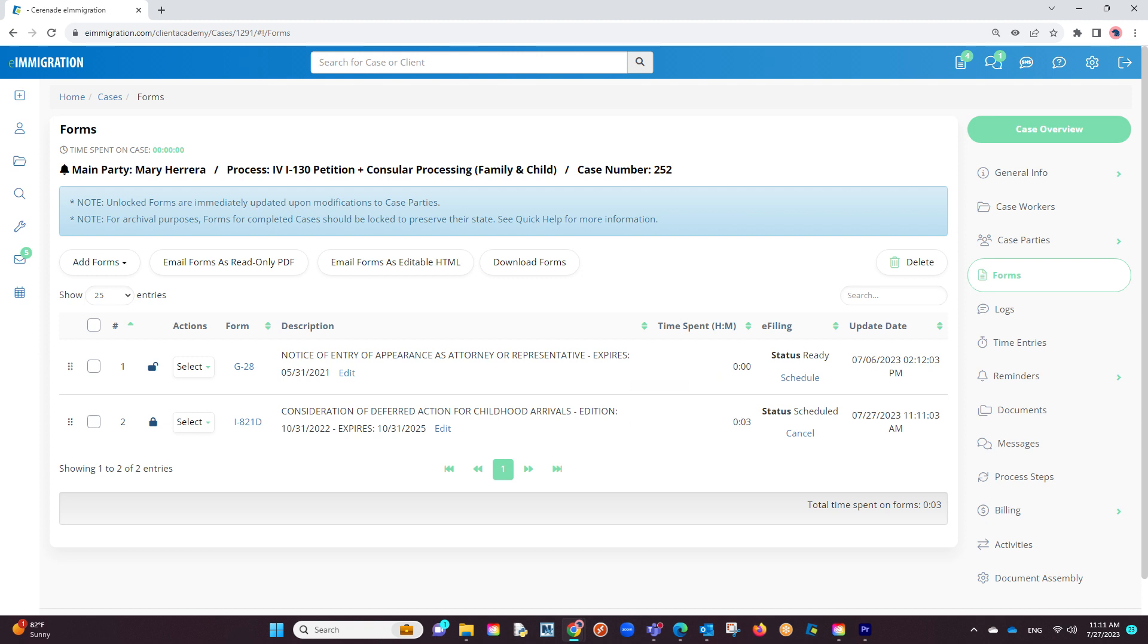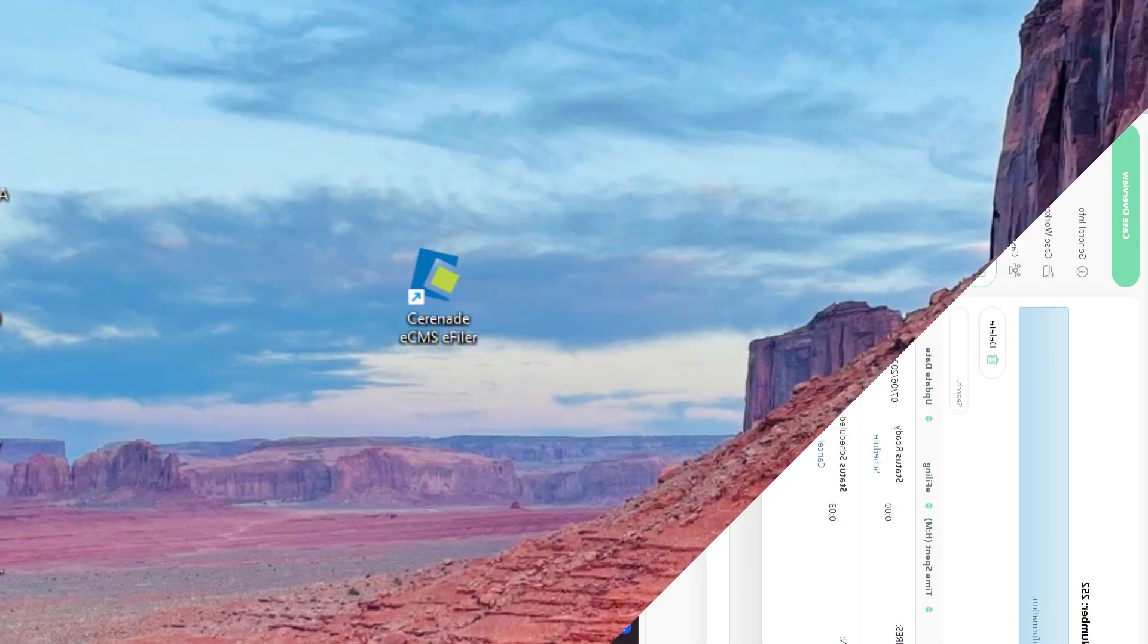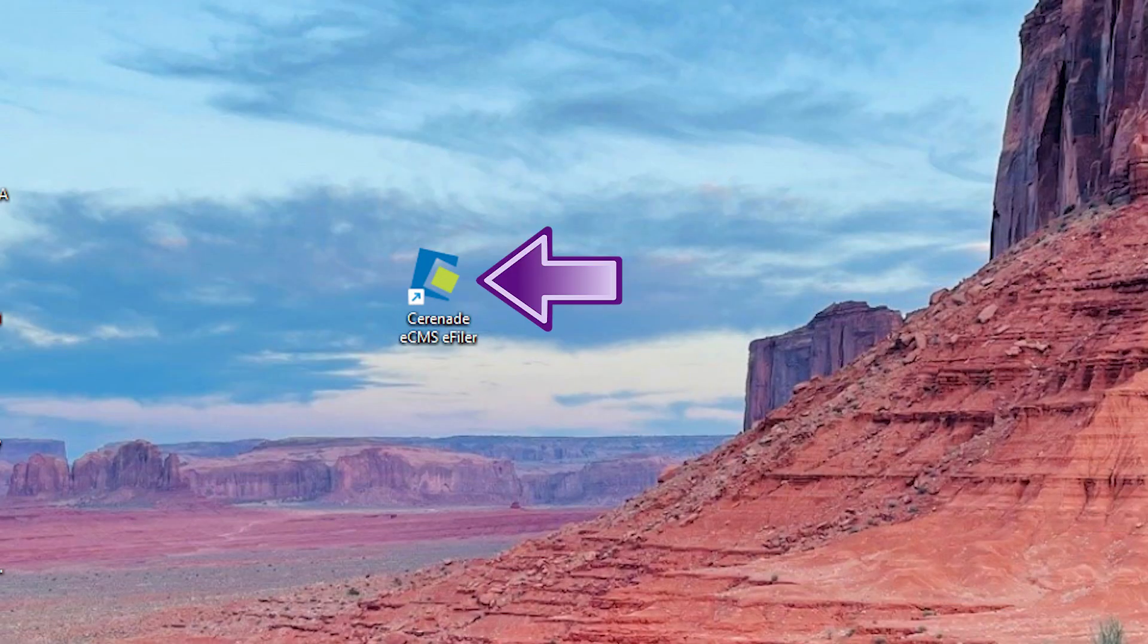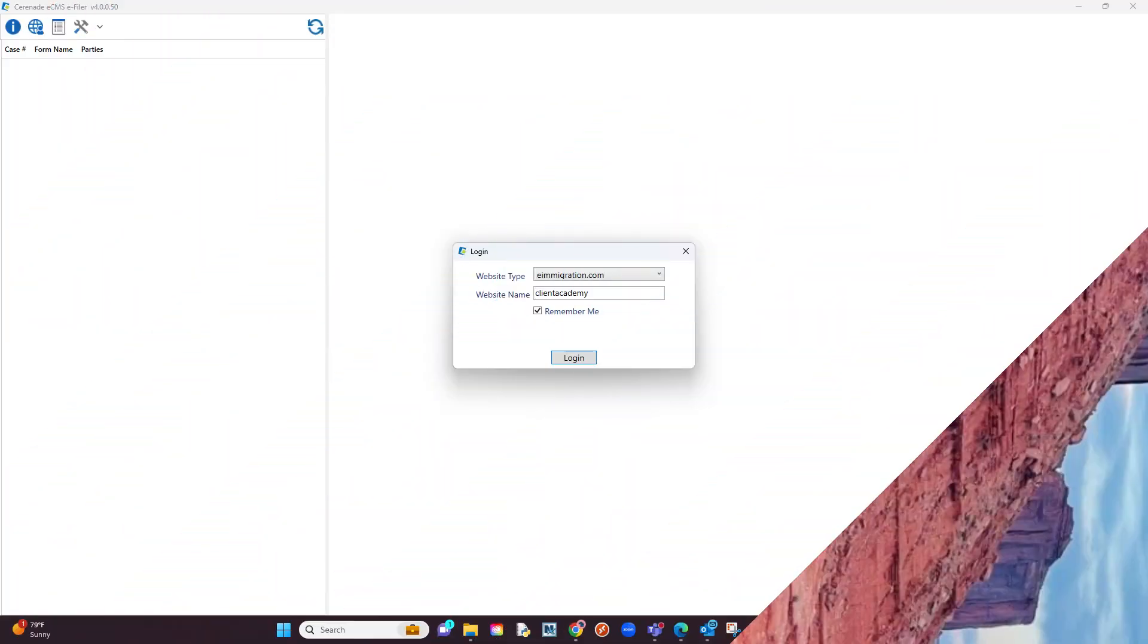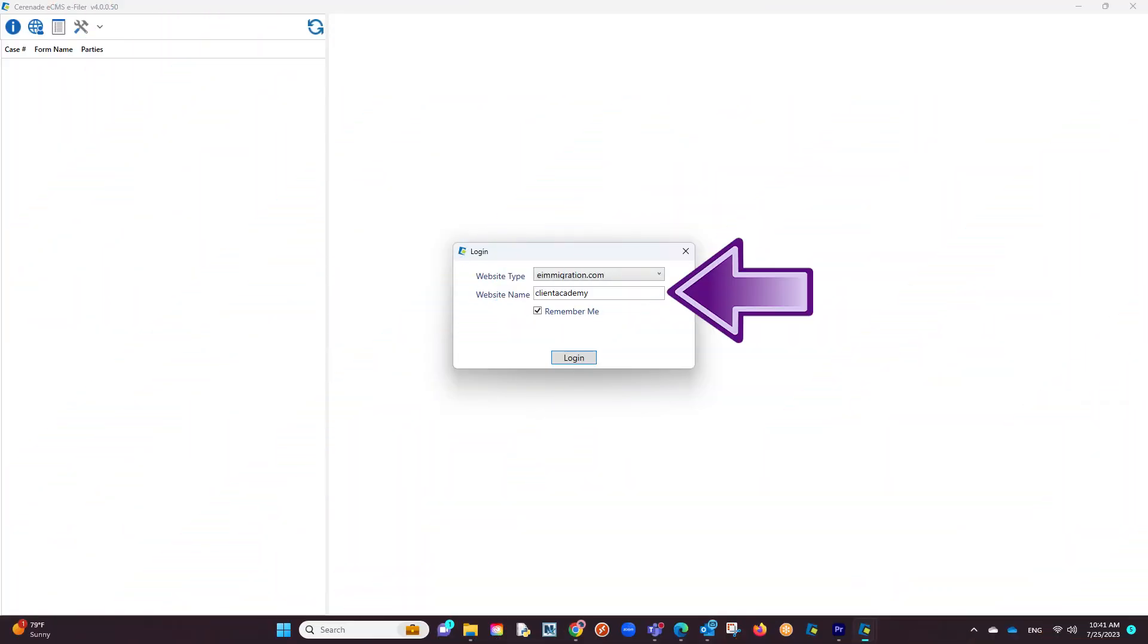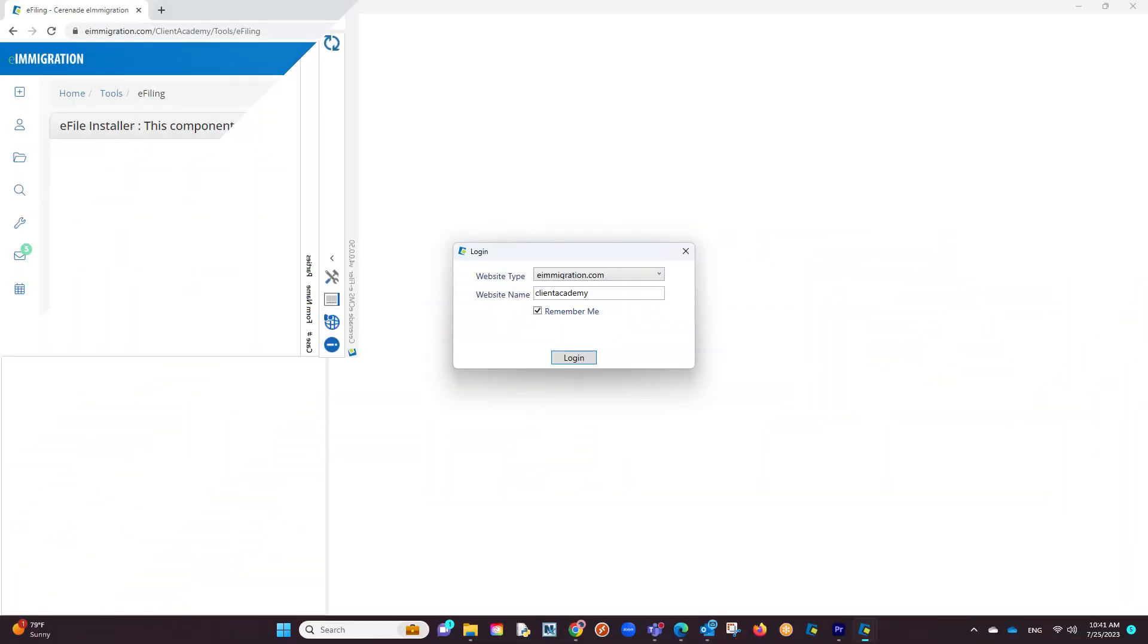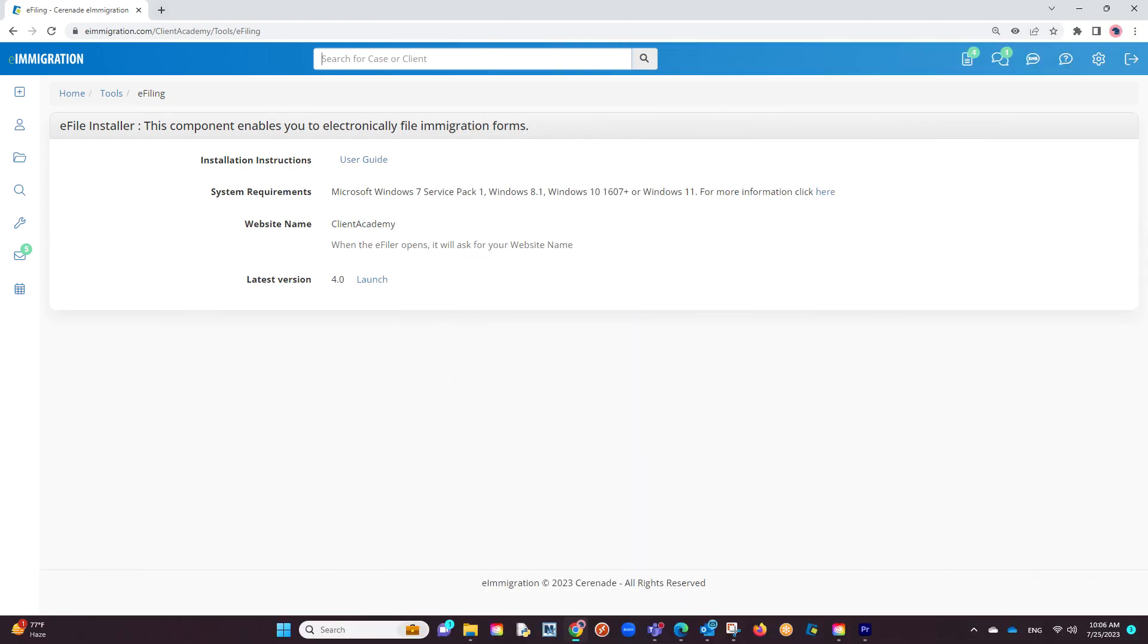Now that we have a scheduled form, let us proceed to find the e-filing application on your computer. Let us launch the application. The first thing asked is your URL. This is a distinct URL given to each account which can be found in the area you downloaded the e-filer.